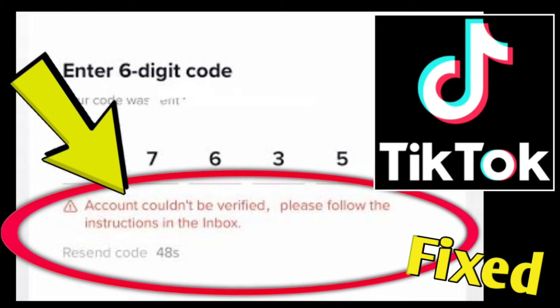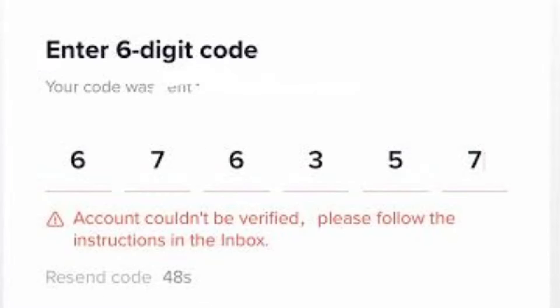To fix the TikTok error 'account couldn't be verified, please follow the instructions in the inbox,' you need to follow the instructions that TikTok has sent to you in your inbox. These instructions will vary depending on the reason why your account couldn't be verified.